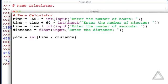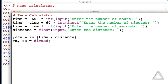And here we'll use simultaneous assignment. So let's say one identifier is mm for minutes and ss for seconds, and then we have div mod of the pace with an argument, second argument of 60.